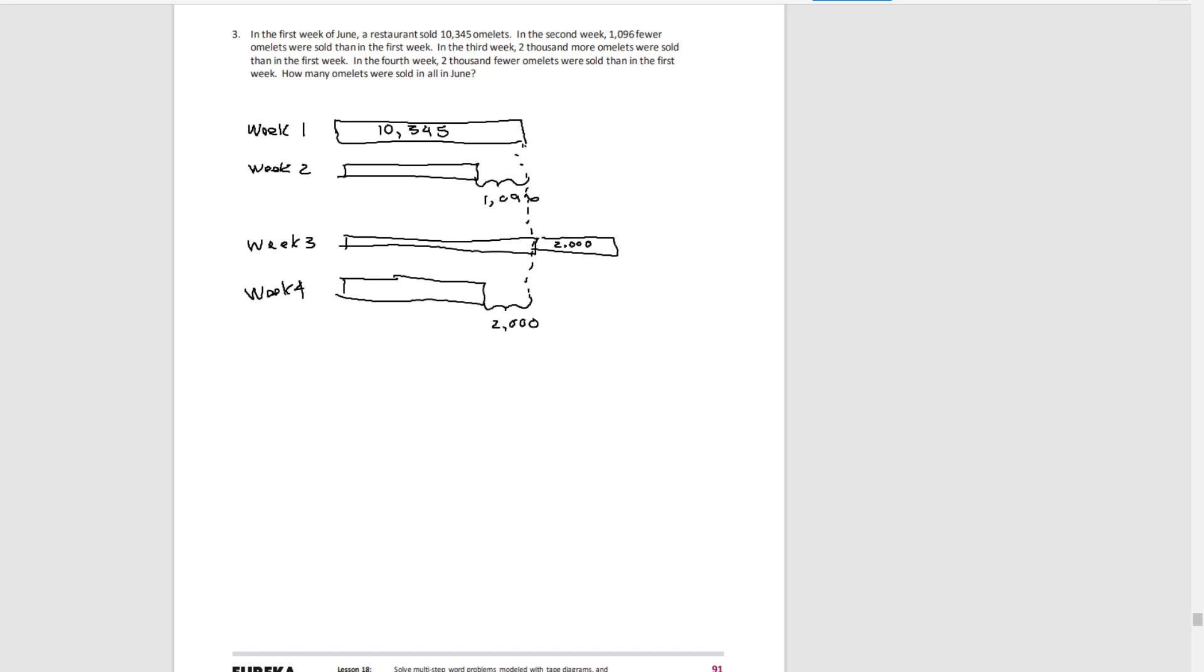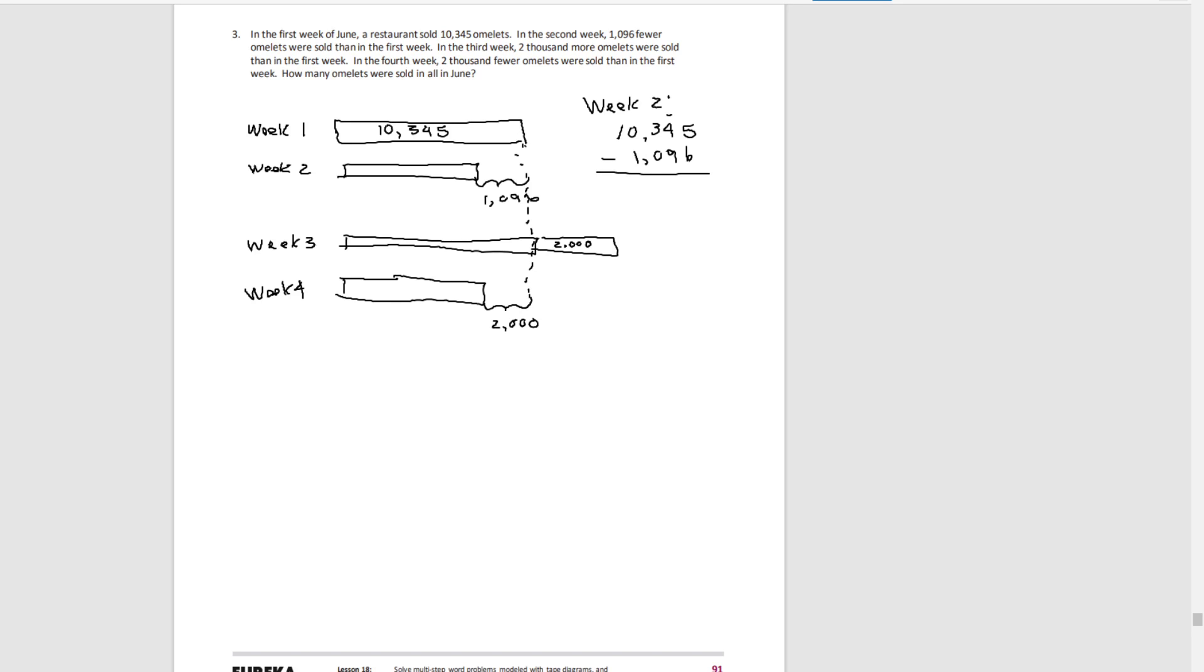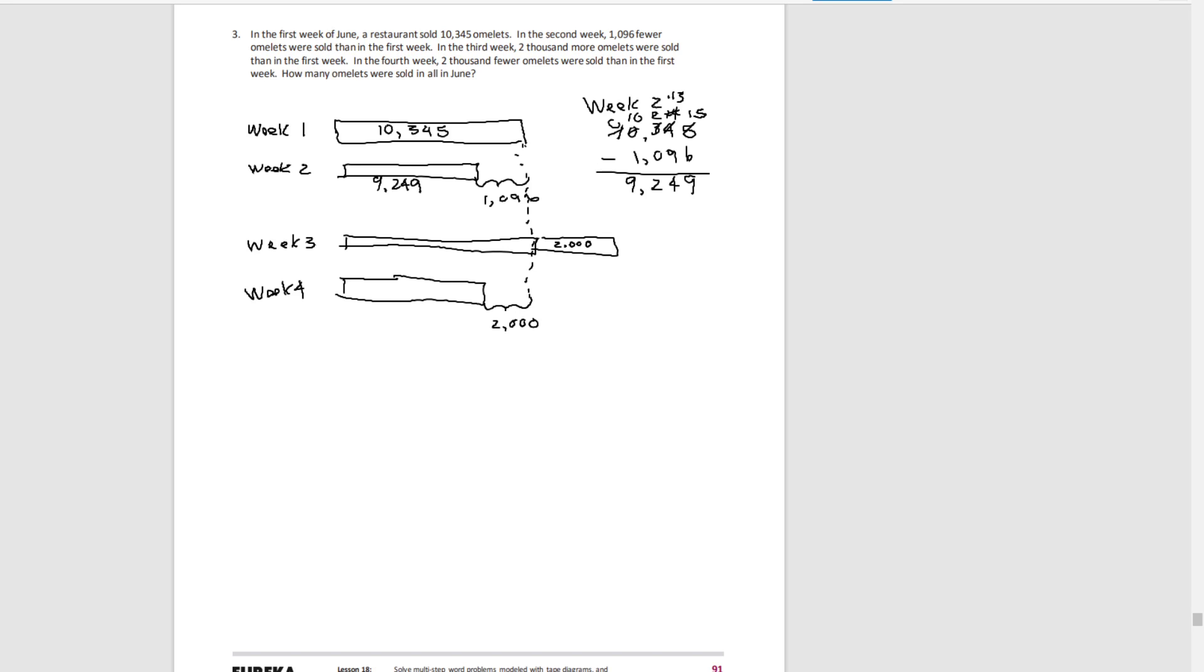We need to find out the number of omelets sold in each week. So let's start with week two. We're comparing it to week one. So, 9,249 were sold in week two.